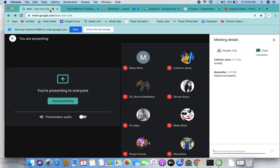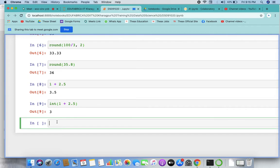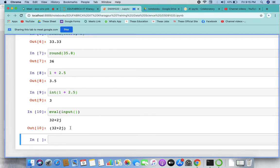But there is also a function called eval, used for complex types. If you're willing to take an input of a complex number, you just use eval around input. Then you can take an input like 32 plus 2j, and you can see it is basically a complex number.